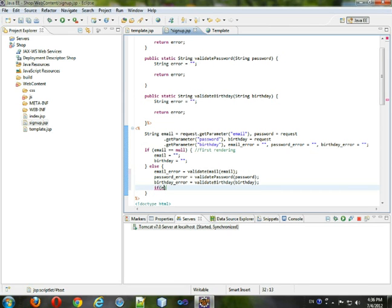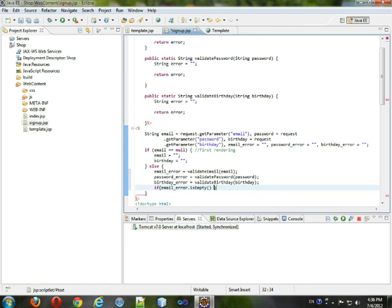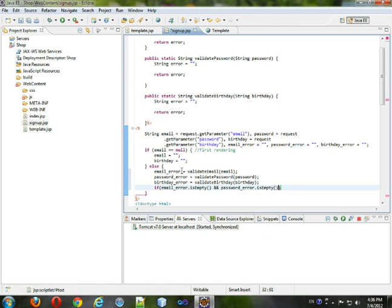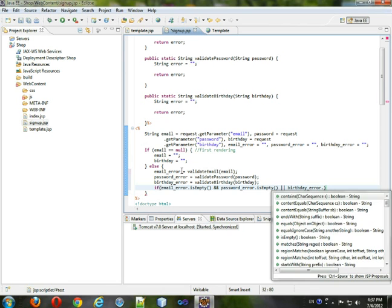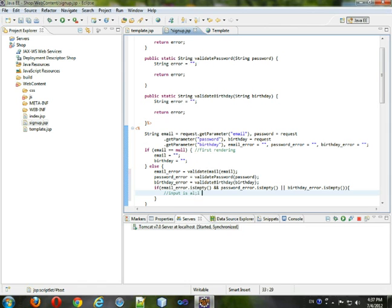If email error dot is empty, and password error dot is empty, you're just seeing if there's no error, and the birthday error dot is empty, and this will say that input is all good.